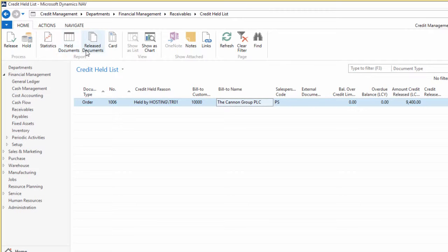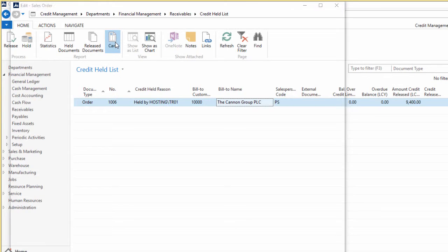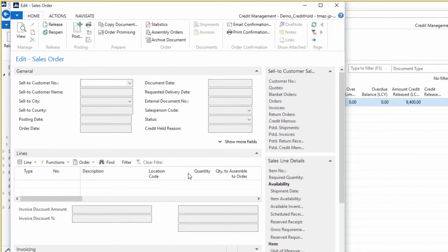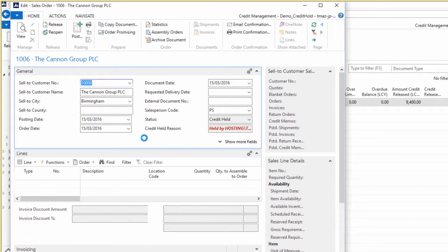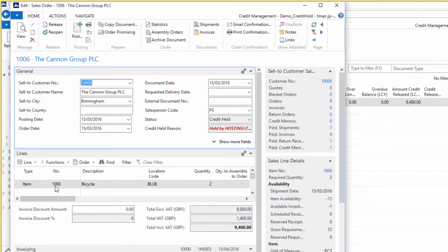Very simply, the card button, if I click that, that takes me directly to the sales order document itself that's been held. It's just if you wanted to see what the order was made up of.